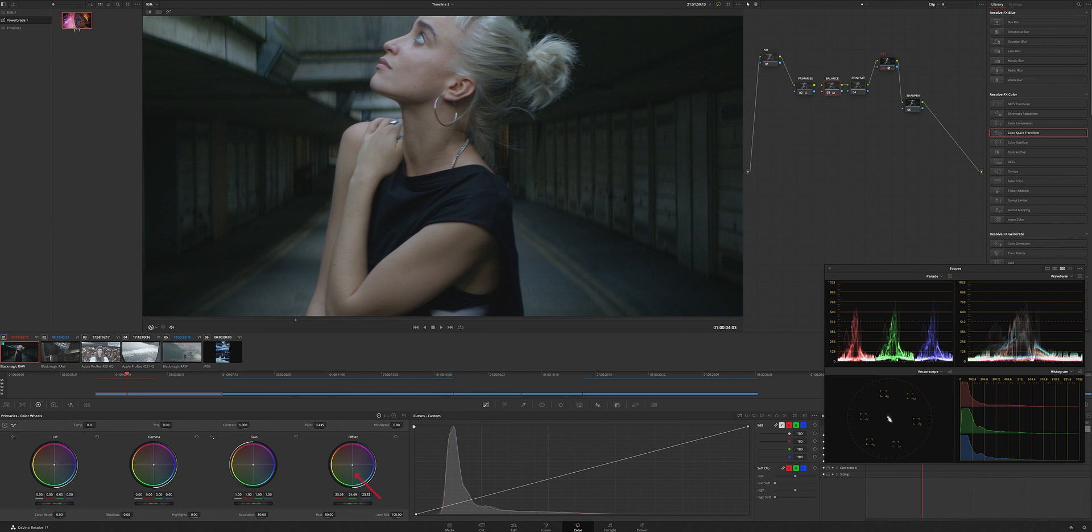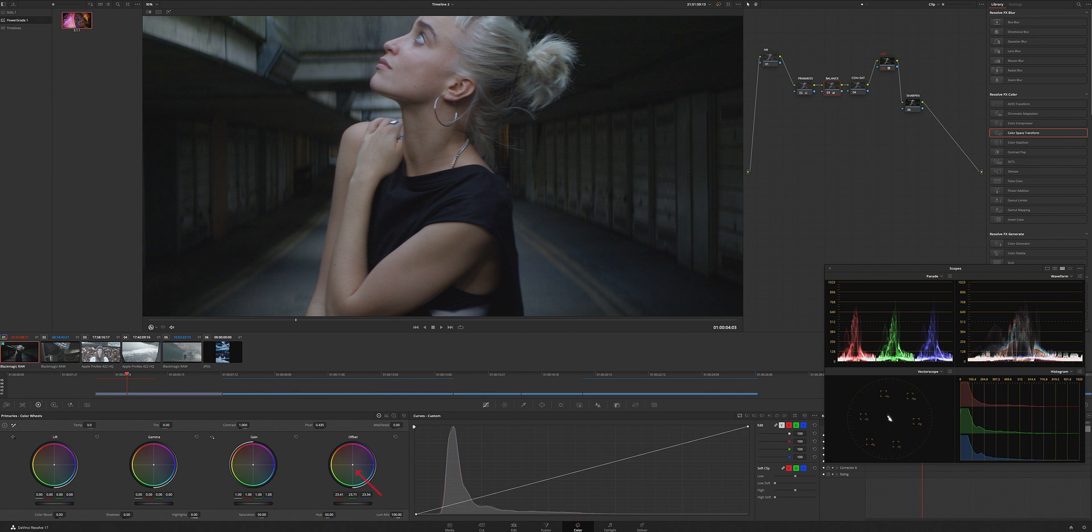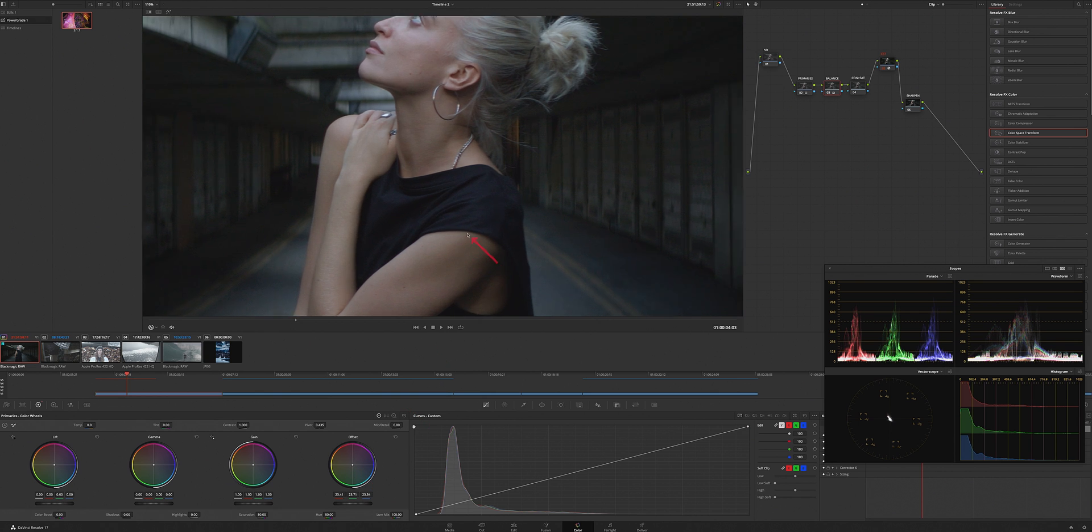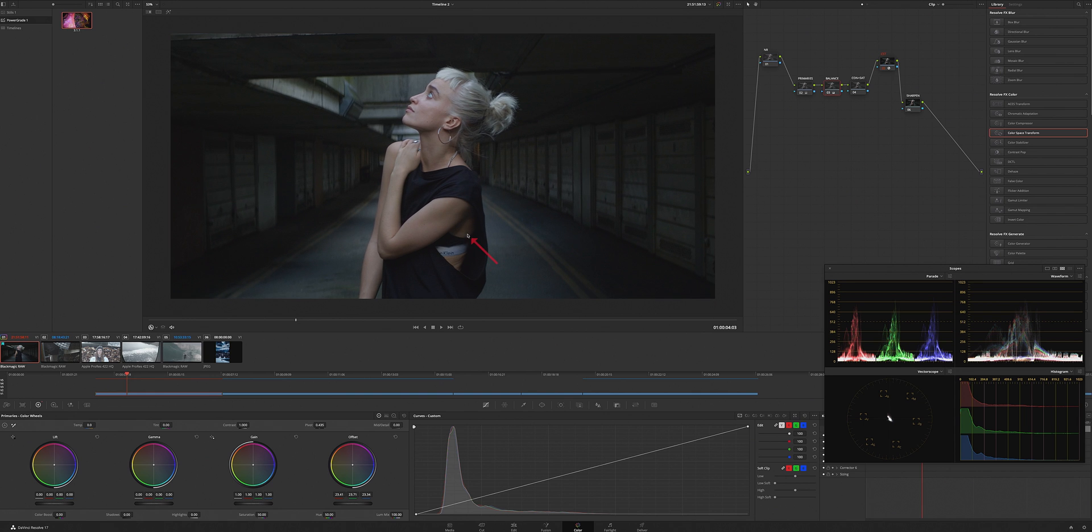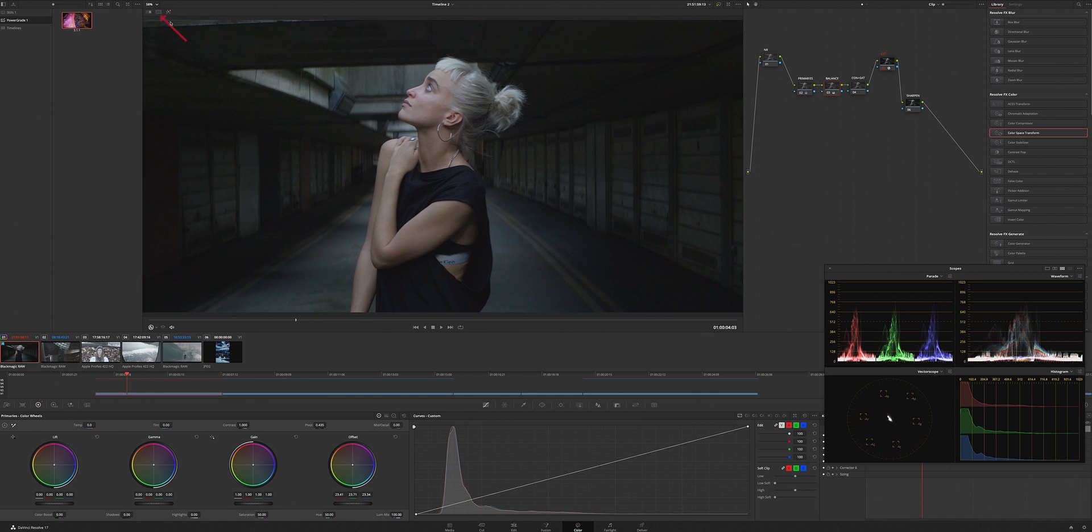That's looking good. Right there. Let's add some contrast, maybe a little bit of saturation.